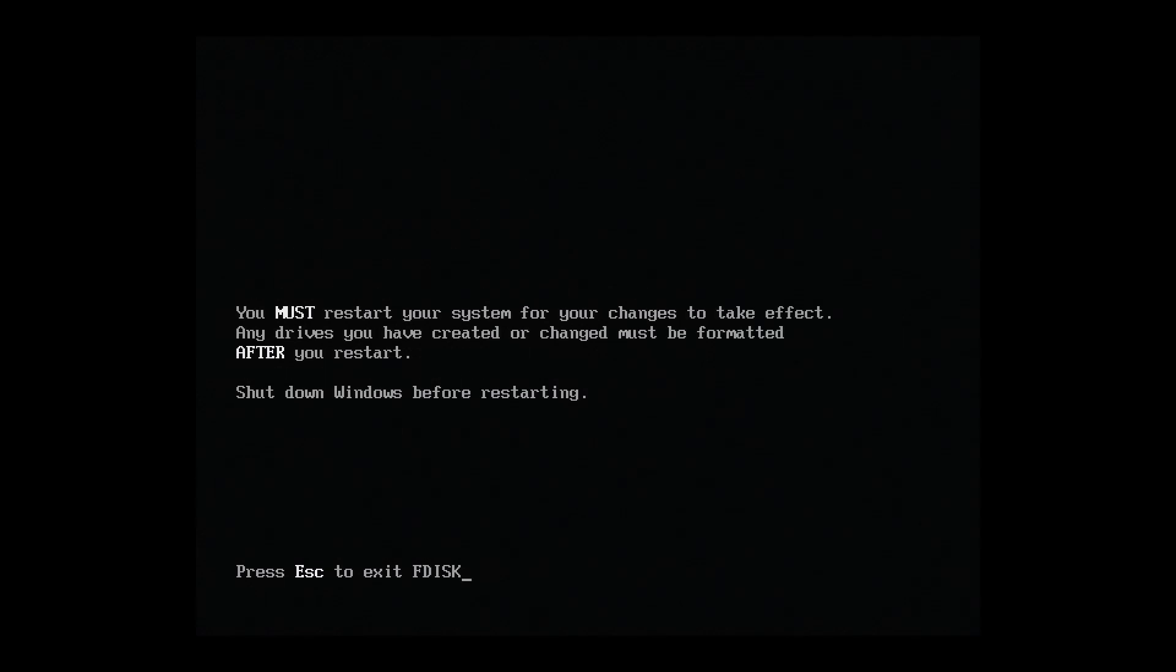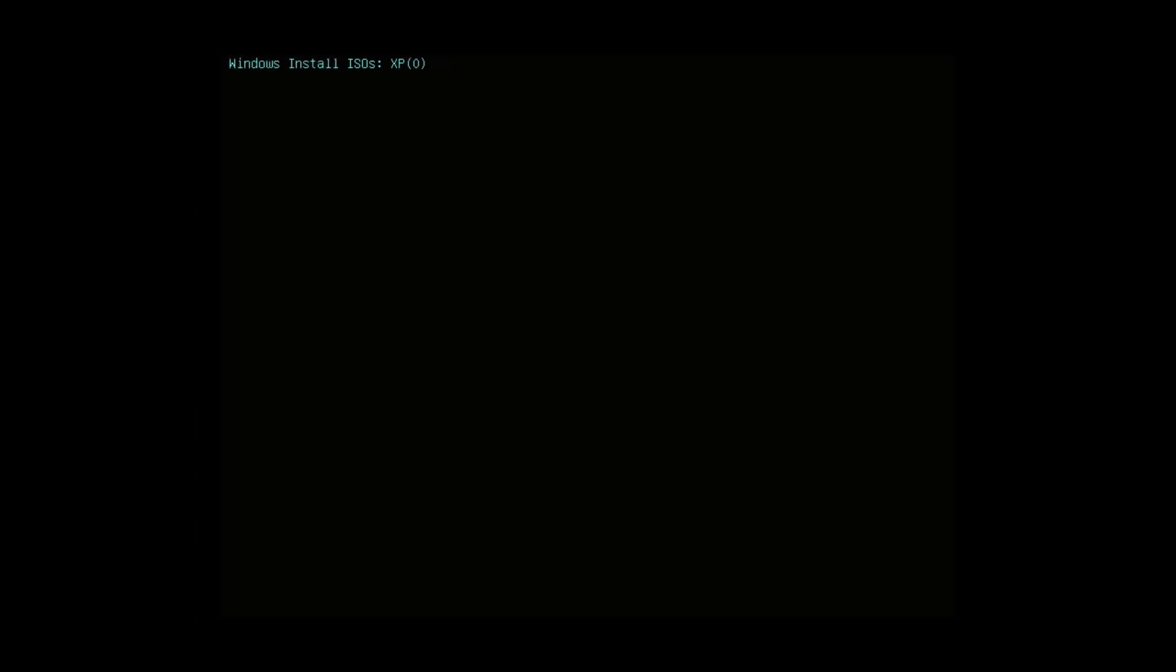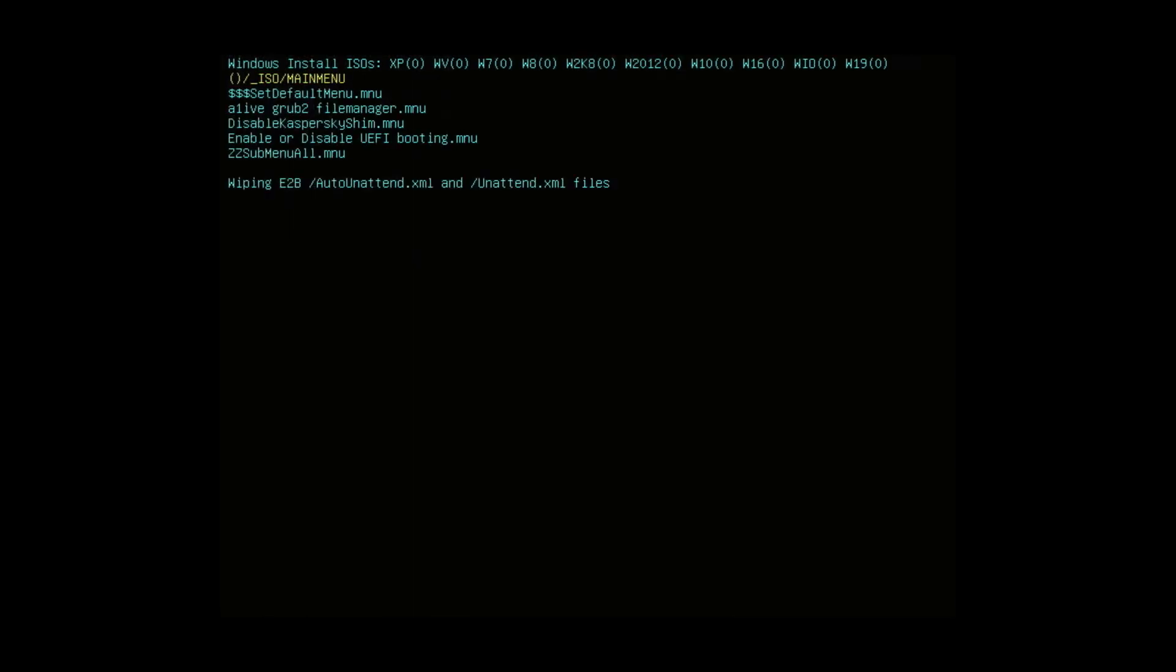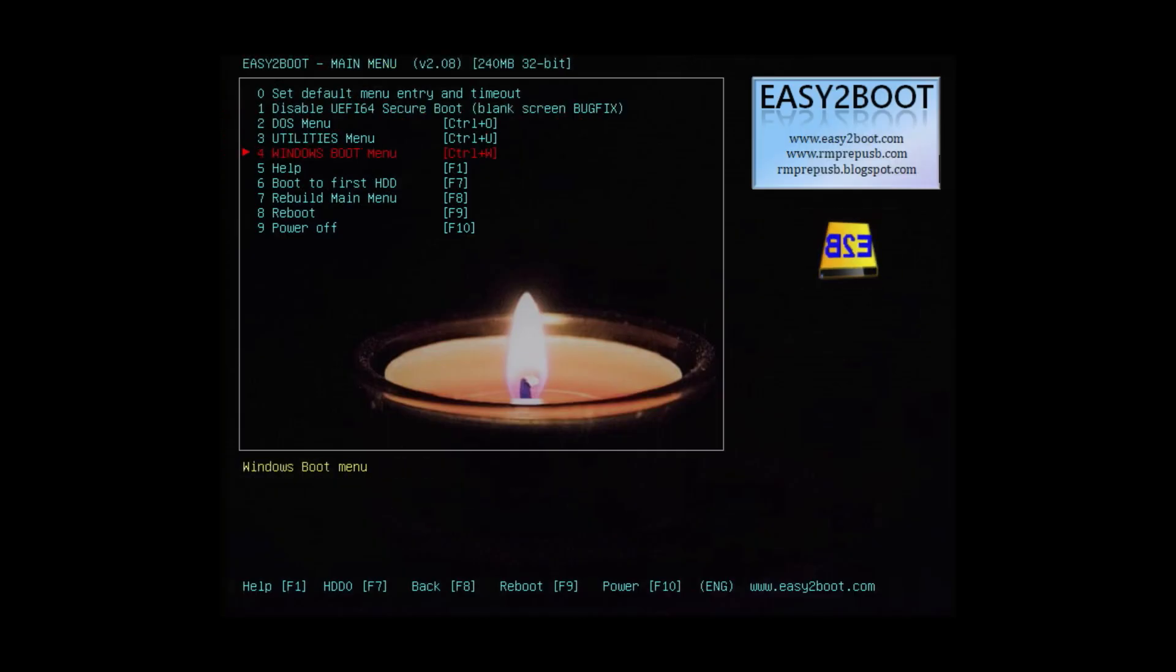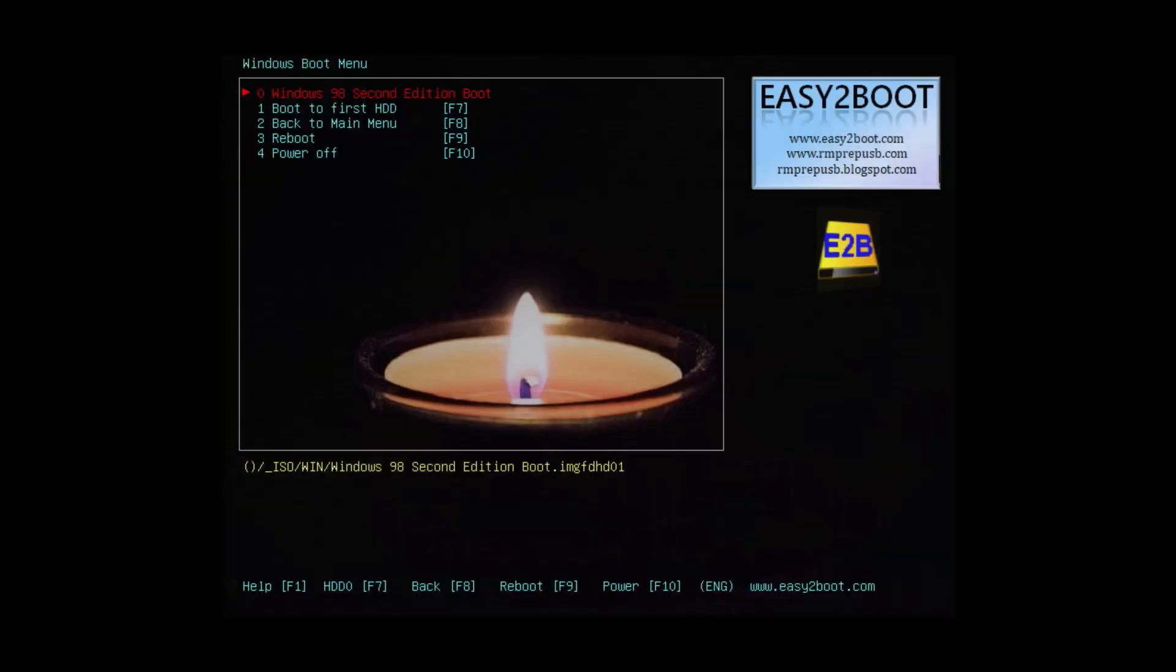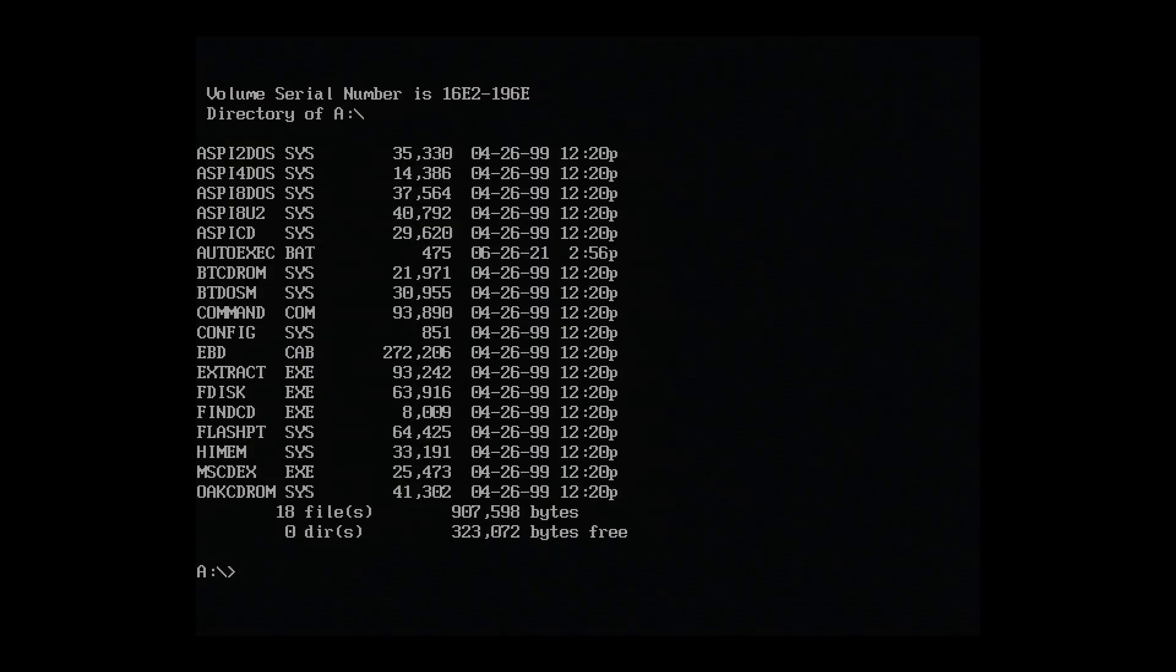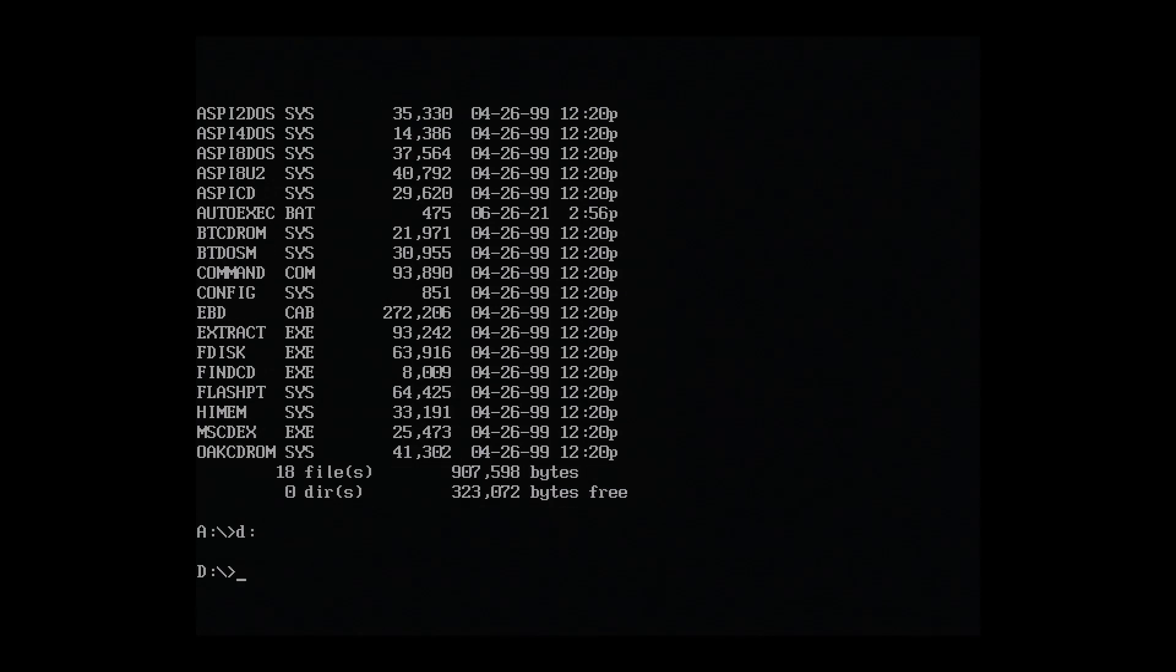Since we've made partition changes, we have to restart and boot from the Windows 98 floppy again. I'll do that now. This time I'll fast forward since we already know how to use Easy2Boot. Okay, great. Back at the DOS prompt. This time we'll navigate to the D drive, which is our E2B partition 2, where our copied files sit.